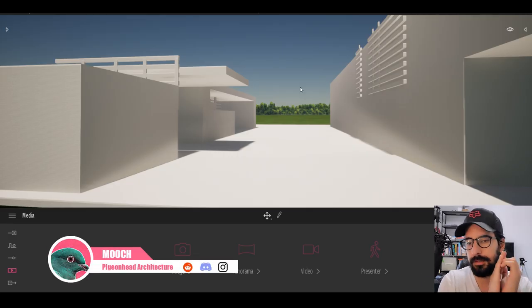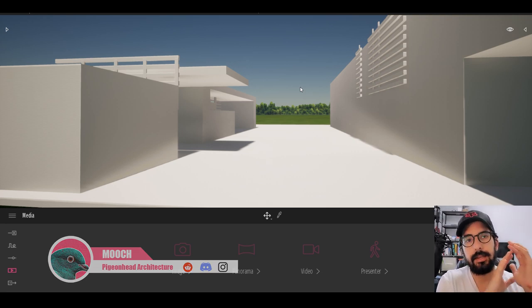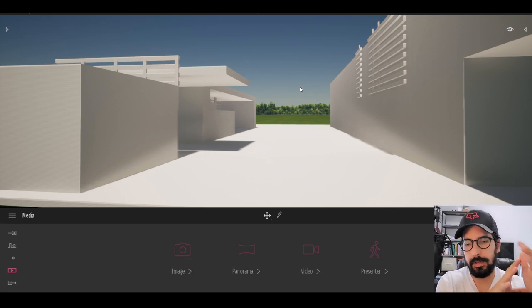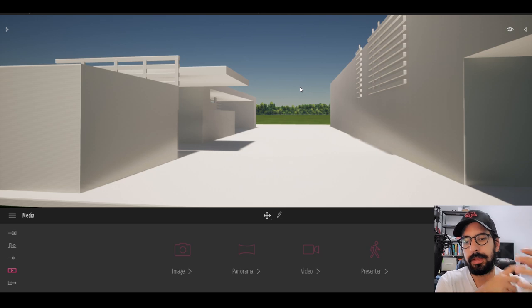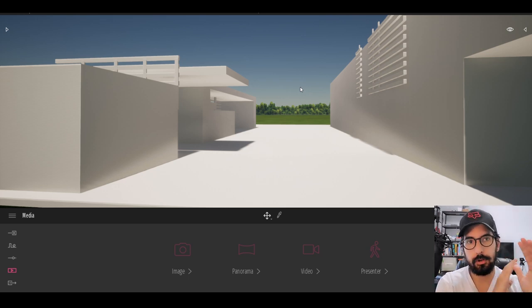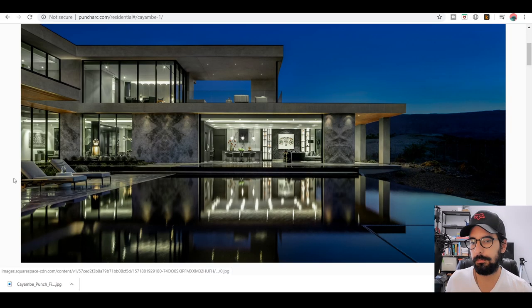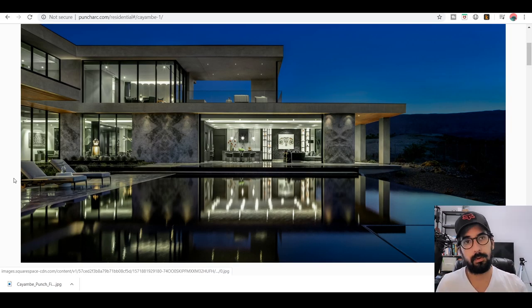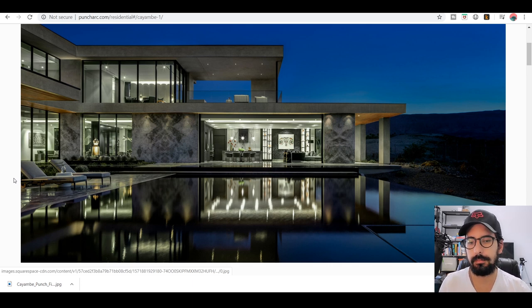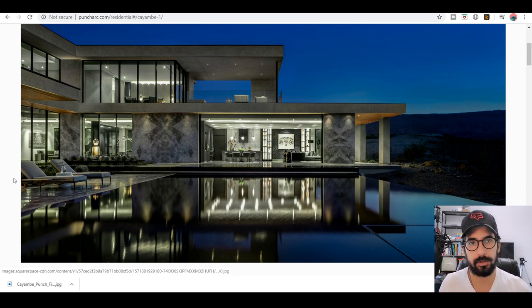I have a very simple question: can I take an image from the internet — a real image, a real project — and replicate it in Twinmotion and make the final rendering look photorealistic, almost as if it was the actual picture itself? For this example, I was on Pinterest scrolling around looking for a nice architecture.